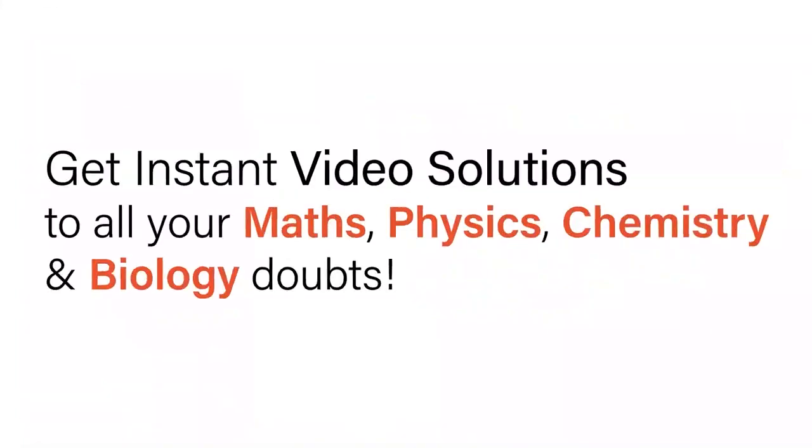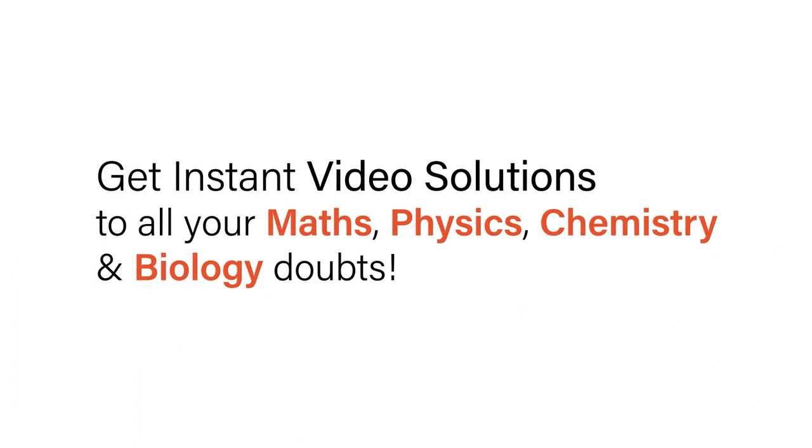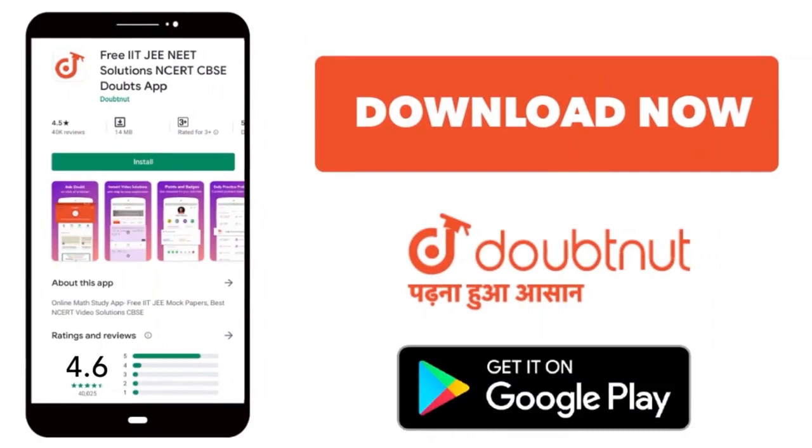With Doubtnit, get instant video solutions to all your maths, physics, chemistry, and biology doubts. Just click the image of the question, crop the question, and get instant video solution. Download Doubtnit app today.